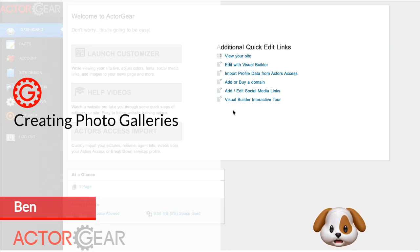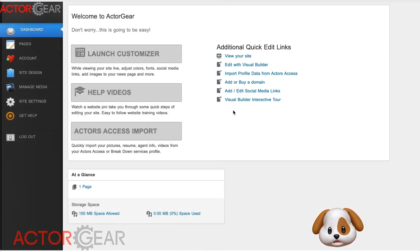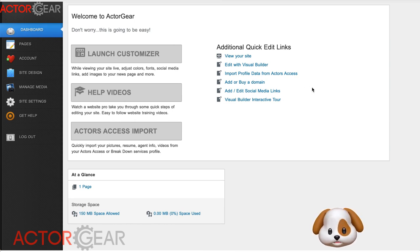Hey guys, an image gallery is a great way to showcase your different looks. Let's get started on showing you how to use the image gallery module in the visual builder.